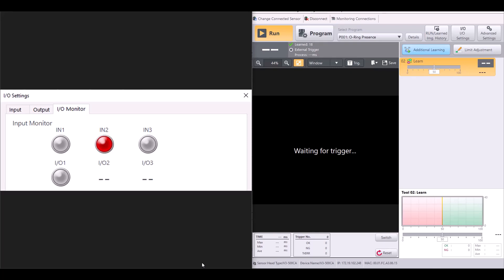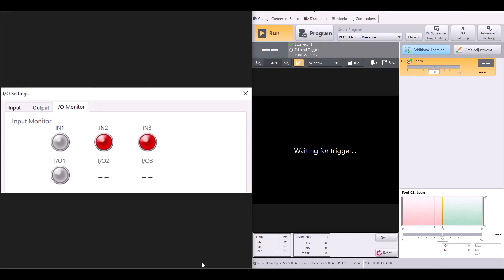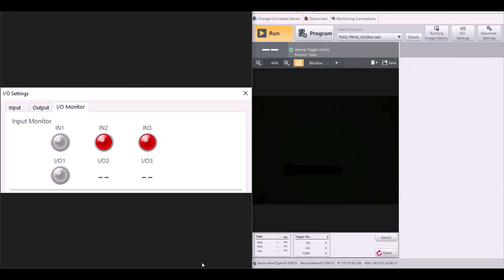Now let's say I want to go to my program zero zero three or the final program in my sequence. I can simply apply input three in combination with input two. And you can see I'm now on program three.